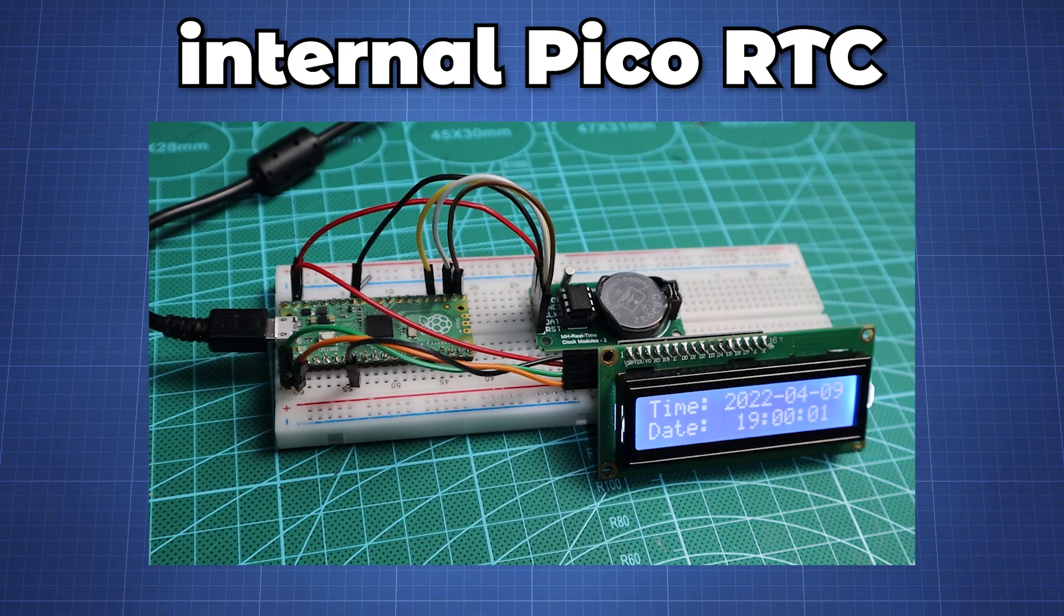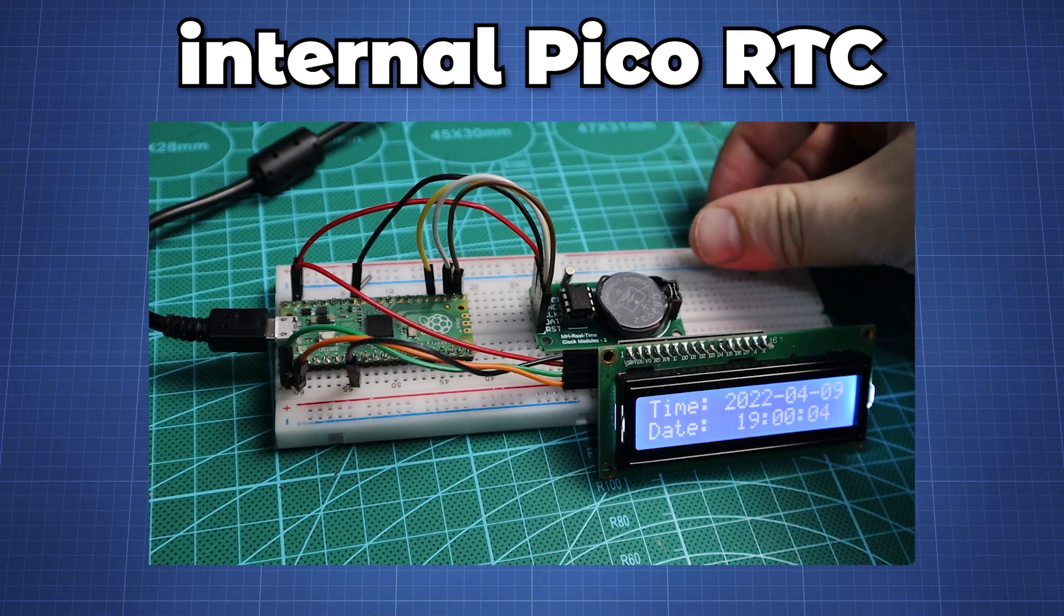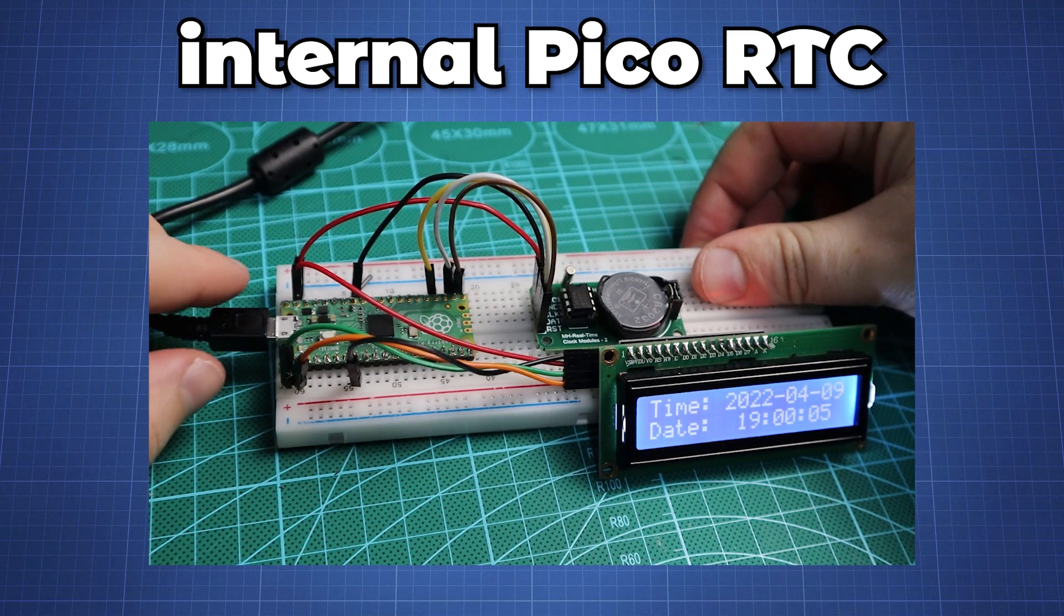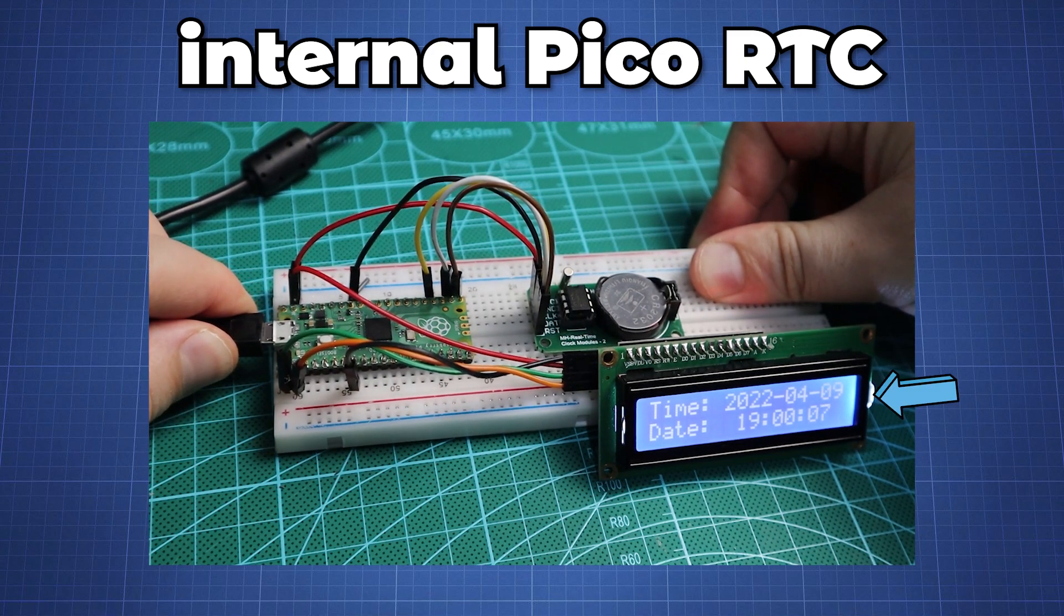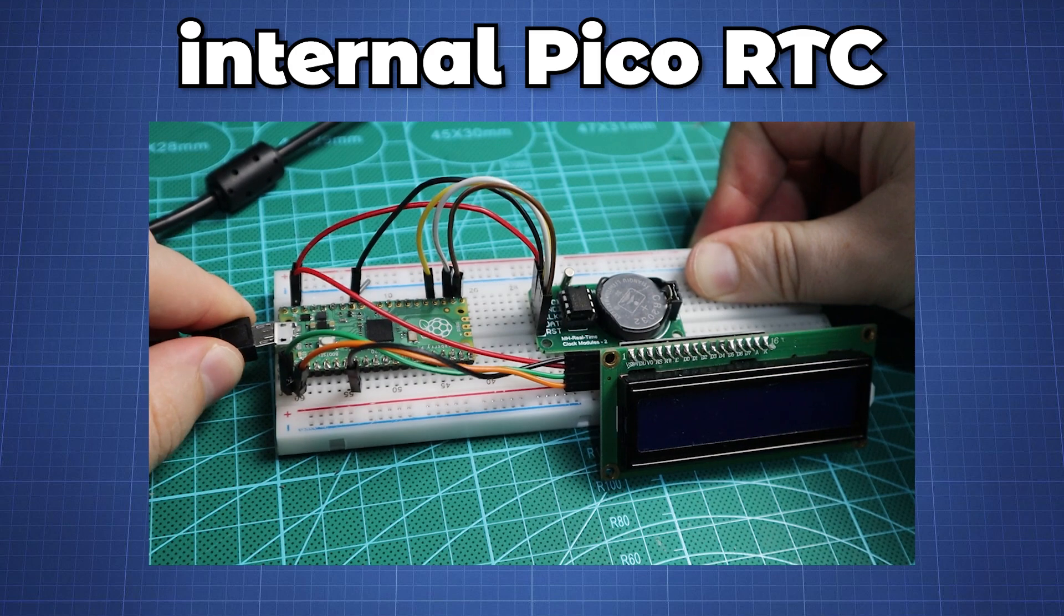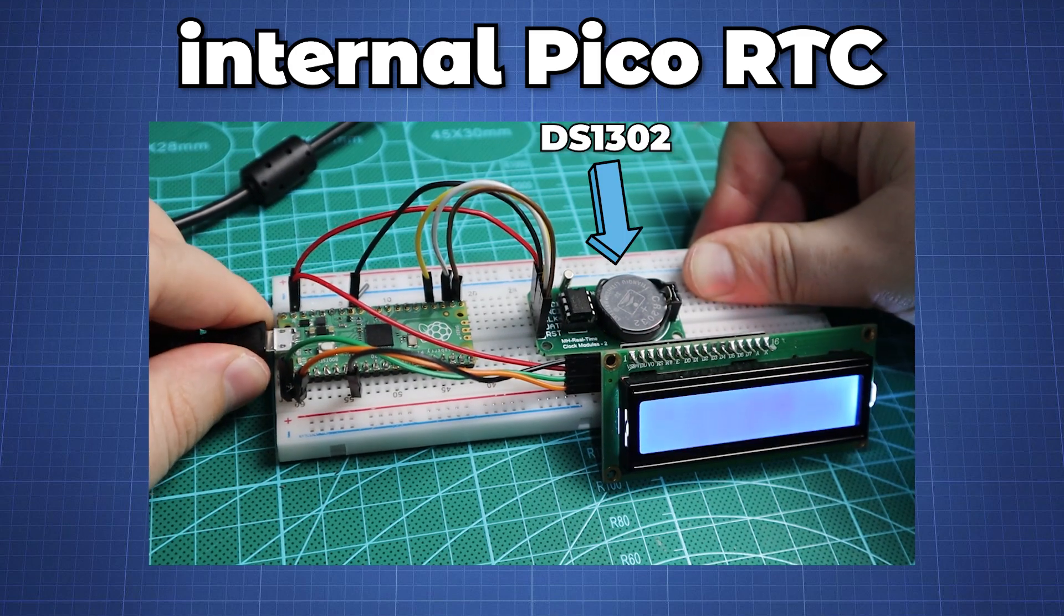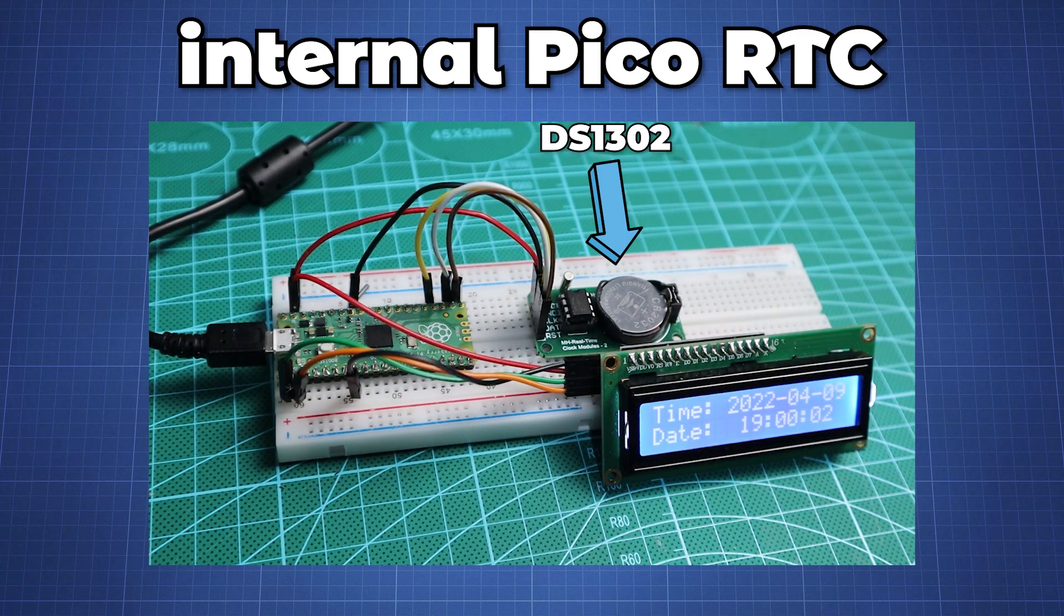But when we disconnect the power or the USB, the internal clock will stop and reset the timer back to the date and time we have initialized it. In contrast the DS1302 will always have the correct time and date unless the battery runs out of charge.